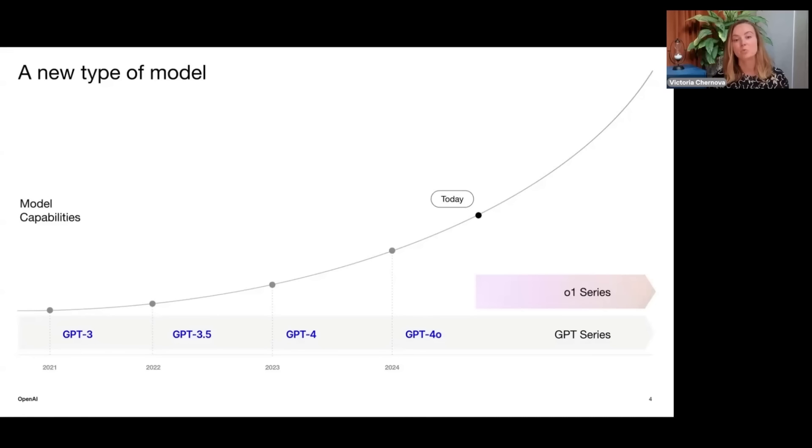You can see right here that we have these two model series that are going to be continually released and this basically ushers us into a new era of AI. Unlike prior cycles where we would get just GPT-3.5, GPT-4, and although right now there are rumors of potentially GPT-4.5, this is just going to be in the GPT series.